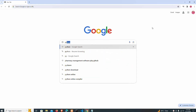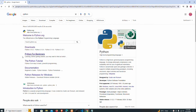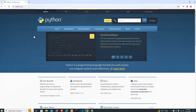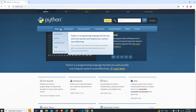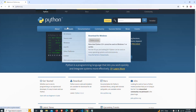I'm going to search for Python in the browser. You can see we have the official website for Python appearing here, which is www.python.org. I'm going to click on this website. When it comes to this official website, we have the Downloads option on the navigation bar.